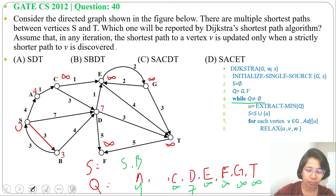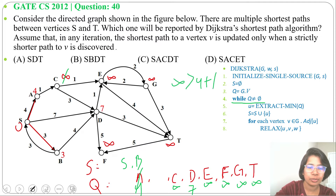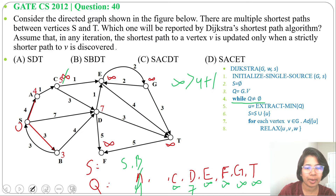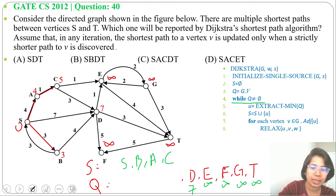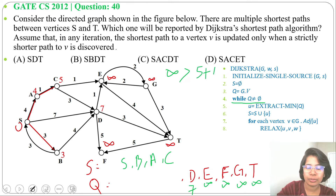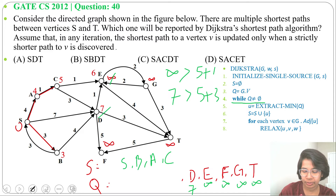Extract the next minimum, which is 4 — add path s to a, add a to set S. Relax all vertices adjacent to a: adjacent to a is c. c cost was infinite, now it is 4 plus 1 equals 5; infinite is greater than 5, so c cost becomes 5. Extract minimum 5 — add path a to c. Relax all vertices adjacent to c: adjacent to c are e and d. e cost was infinite, now 5 plus 1 equals 6, so e cost becomes 6. d cost was 7, now 5 plus 3 equals 8; 7 is not greater than 8, so no update for d.